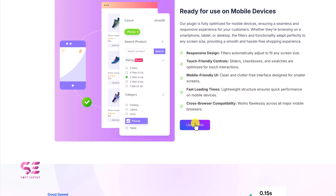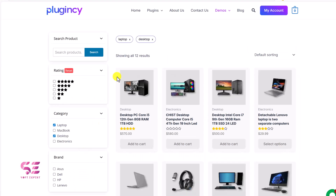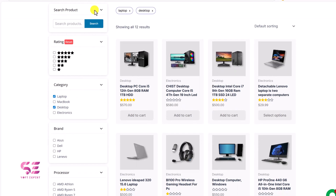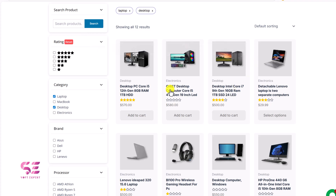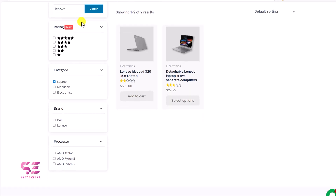Let's have a look at a demo of this plugin, then we will see how to install and use it. This is a dummy store from Pluginsy. You can see we can add this type of filter to our products — these are dependent products with these filtering options. First, you can search for any product which will load with Ajax, without page reloading.